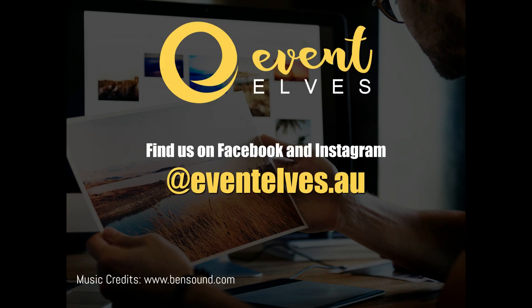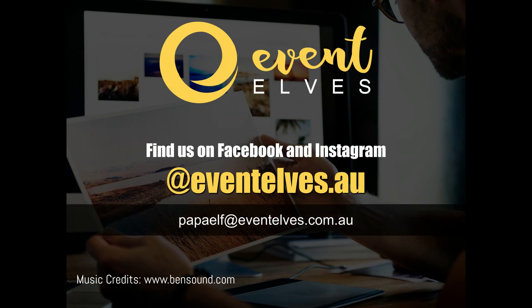If you have any questions, feel free to email me, papaelf at eventelves.com.au.